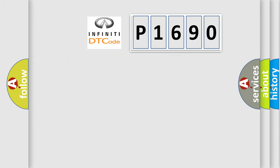So, what does the diagnostic trouble code P1690 interpret specifically?